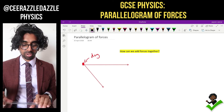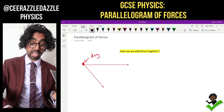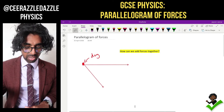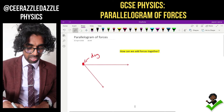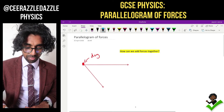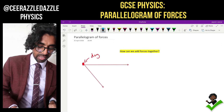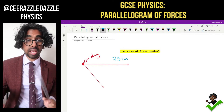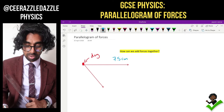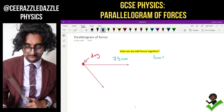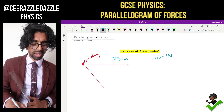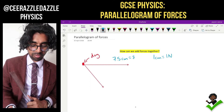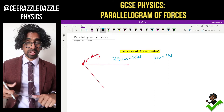The first thing you do is work out the scale of the diagram. This top line here is going to be 7.5 centimeters. Using the scale where 1 centimeter equals 1 newton, that means this line represents 7.5 newtons.